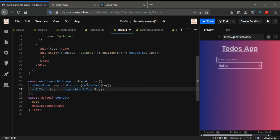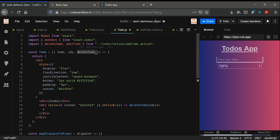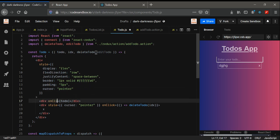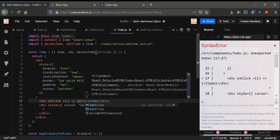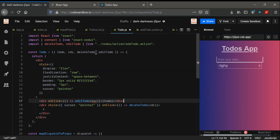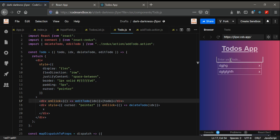We need editToDo and we send the key as well — dispatch editToDo with the key. In the props we get editToDo, and whenever we click on this it will dispatch this action — editToDo with the index passed as props. Save it. It's working, but the text keeps rendering again and again instead of being editable in place. In the next video we'll see how to tackle this problem. That's all, thanks.